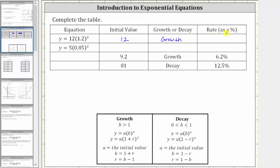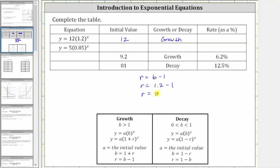Now to find the growth rate as a percentage: when we have exponential growth, the base b is equal to one plus r, where r is the growth rate as a decimal. If we solve this equation for r, we have r equals b minus one. Since the base b is 1.2, we have r equals 1.2 minus one, giving us r equals 0.2. But we're asked to express this as a percentage: 0.2 is equal to 20%. So we have a 20% growth rate for this first equation.